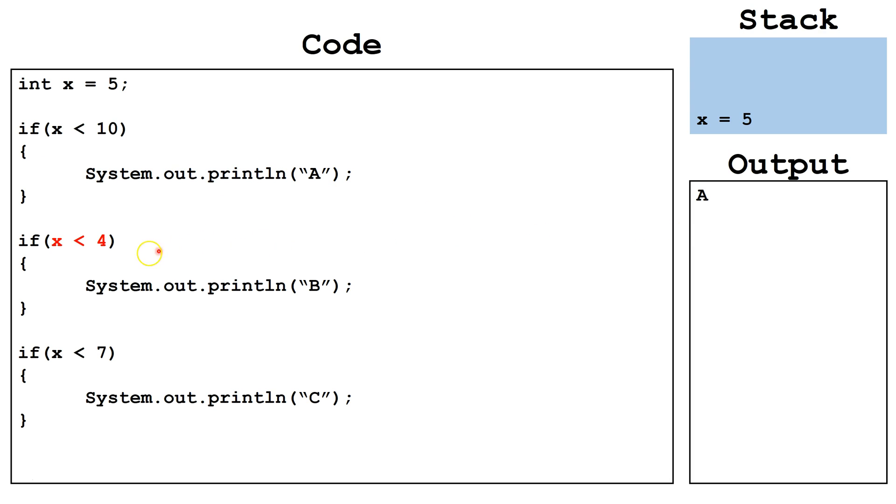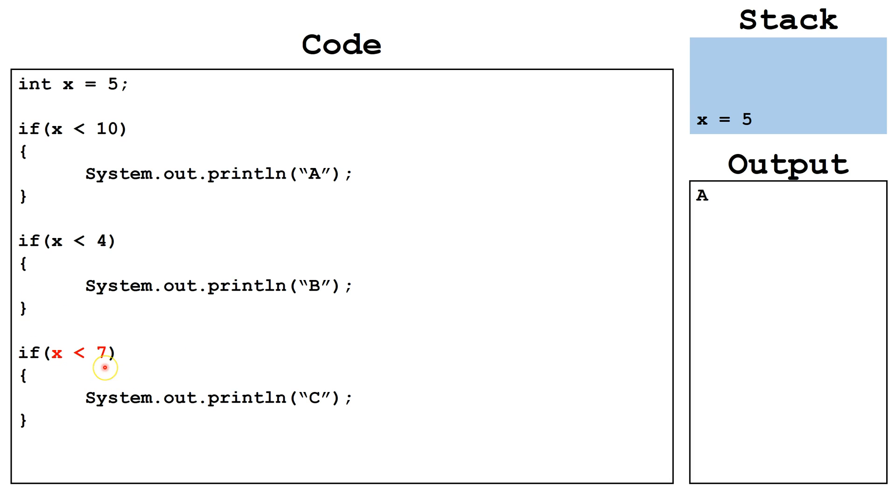Next, we evaluate the Boolean expression in the next if statement. x is less than 4, this is a false statement, so we skip the block of code. Finally, we evaluate the expression x is less than 7. This statement is true, so we execute the attached block of code and output the letter c.